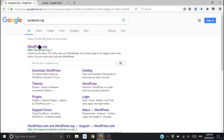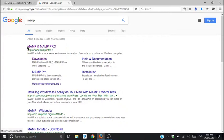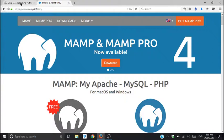So google up wordpress.org, jump on there. At the same time, google up MAMP and get on there. You're going to need both tools.